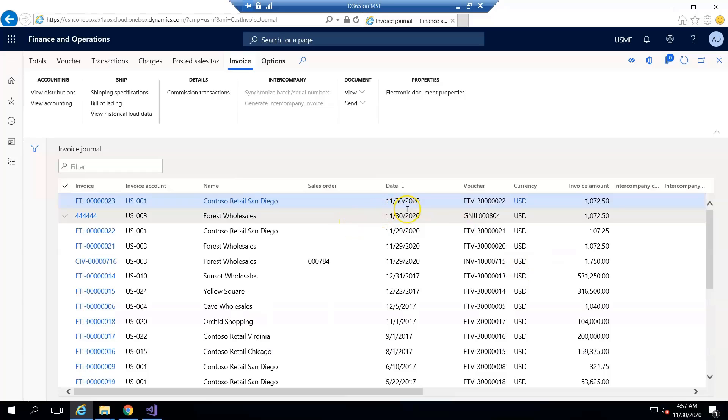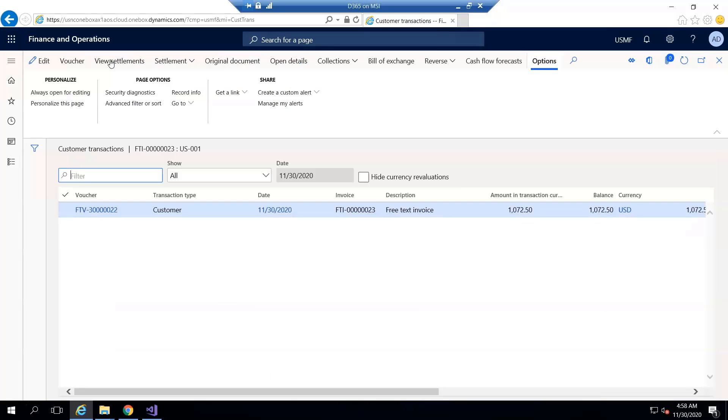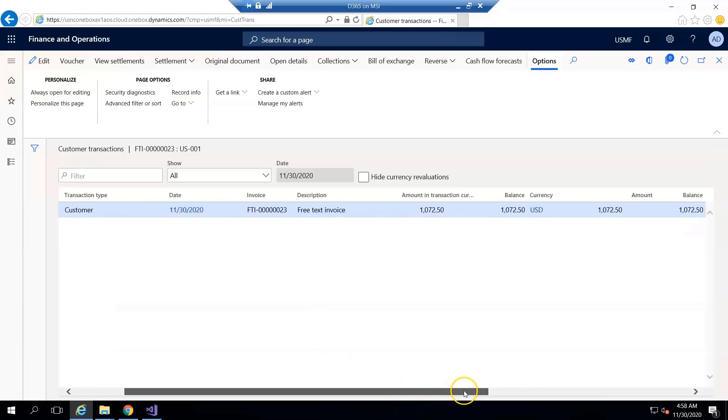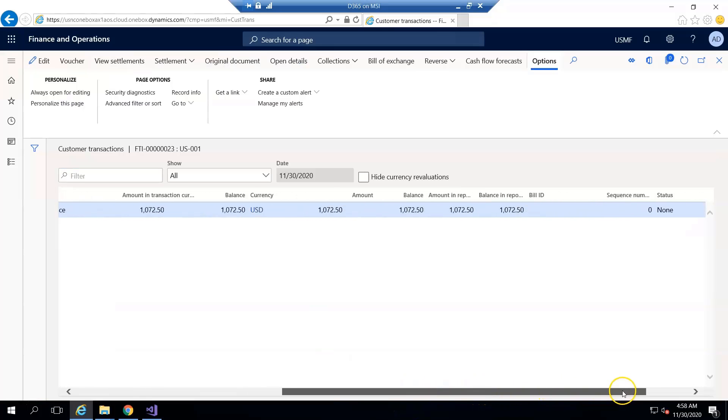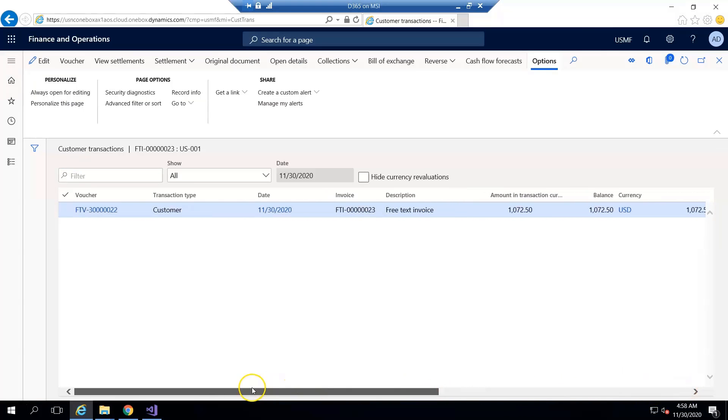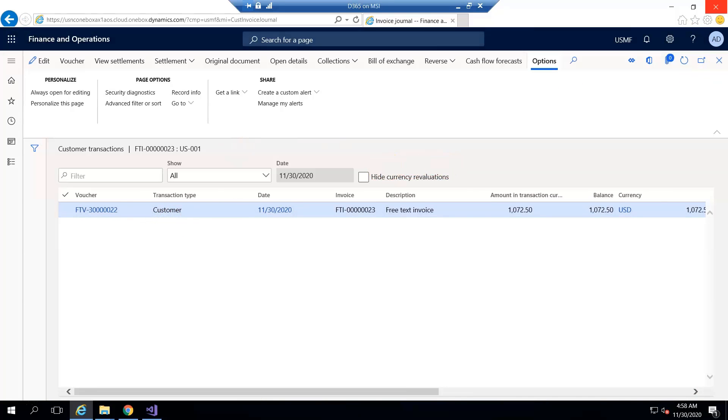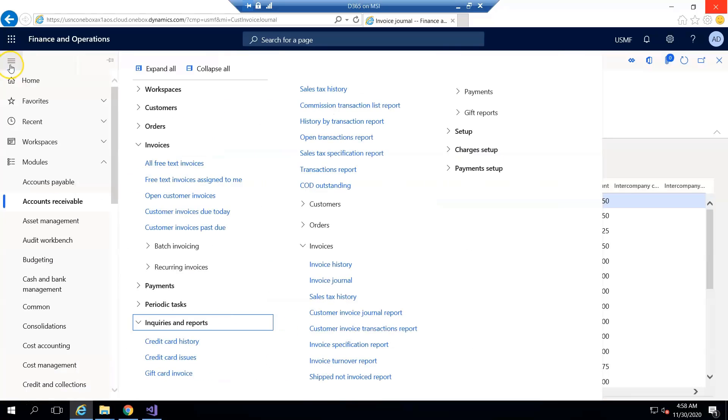You can see today's invoice is here and if I go to the transaction you can see the free text invoice information is debited in the transaction. This transaction belongs to the customer and this is the free text invoice.